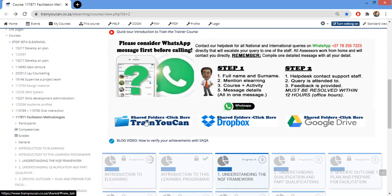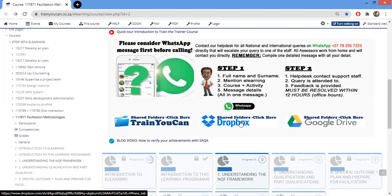We also have resources on our website. You'll find three folders on any of the courses — there are three different ways we share files with learners depending on your preference. The first is the Train You Can website, where you can download all our templates and examples. If you prefer Dropbox, you can access it via that link. The Google Drive option is the most popular at the moment.